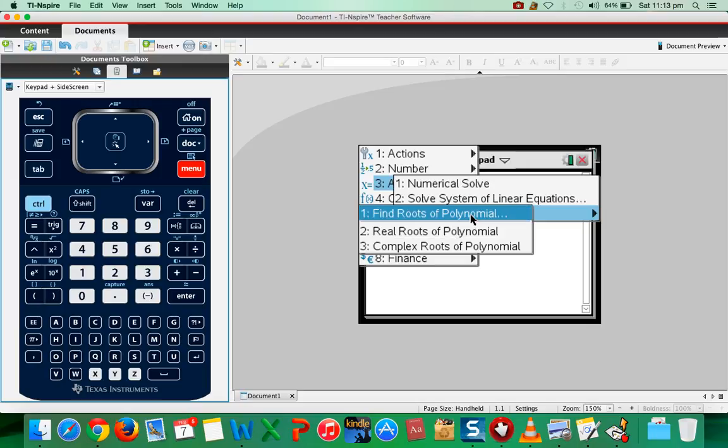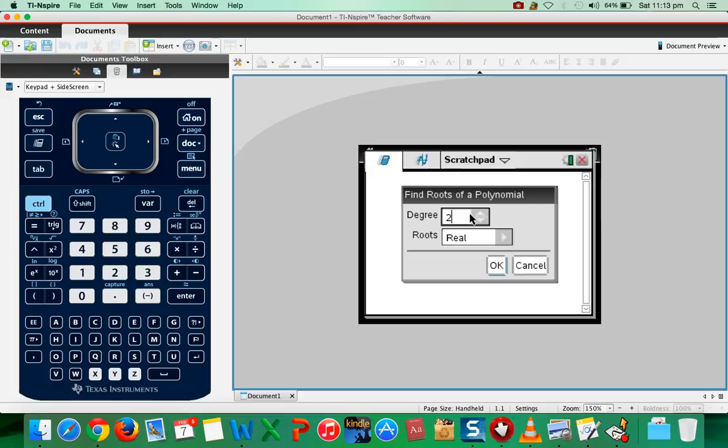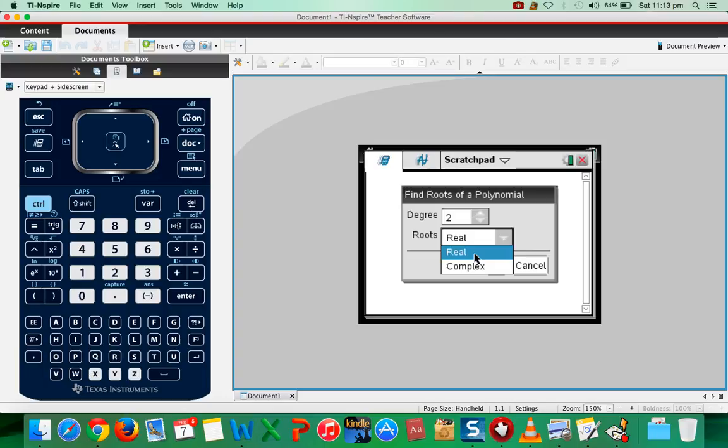Press 1 find roots of polynomial. It will ask you whether the degree is 2. That is fine. It's a quadratic equation and whether you want real roots or complex roots, but you have to choose real. Press ok.